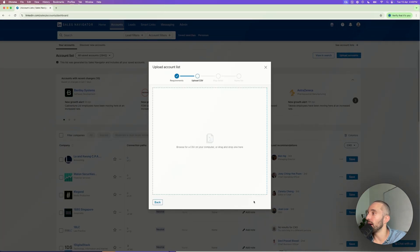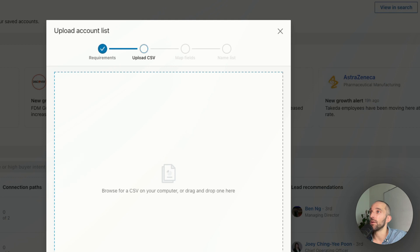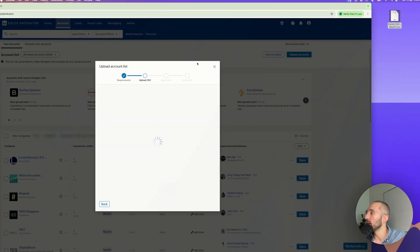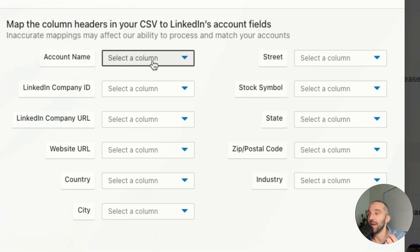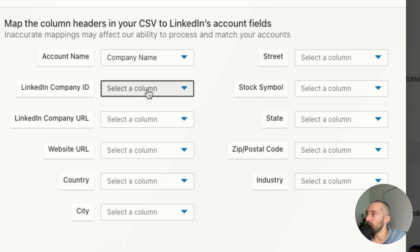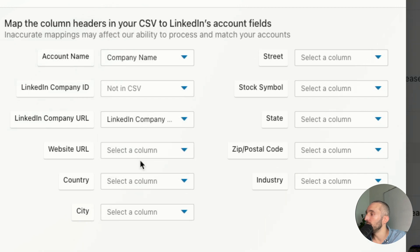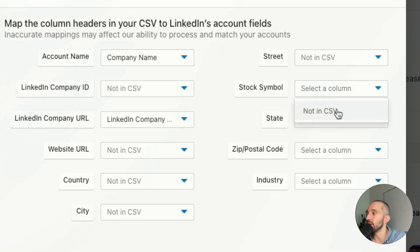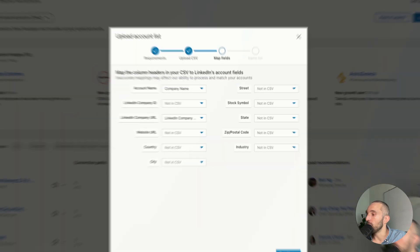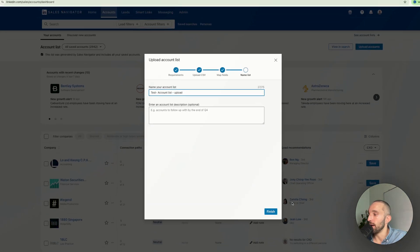Now let's upload our CSV. We're going to take the CSV that we had here and upload it. As you can see, we can map the column headers with the LinkedIn Accounts fields. Account name maps to company name. I don't have the LinkedIn company ID, so it's going to be 'not in CSV.' Company URL maps to the LinkedIn company URL. For all the other information I don't have, I'll select 'not in CSV.' That is done, and now we can click Continue. We give a name to our account list — 'test account list' — then click Upload, and we click Finish.